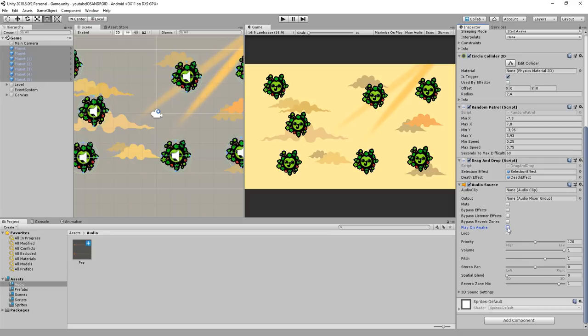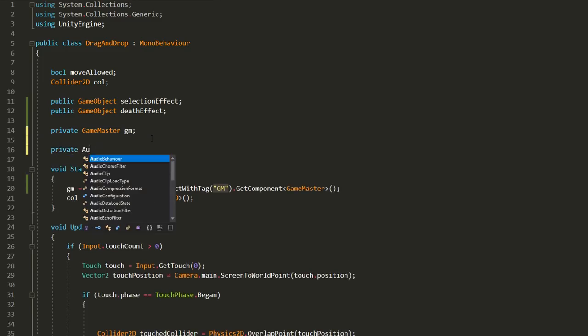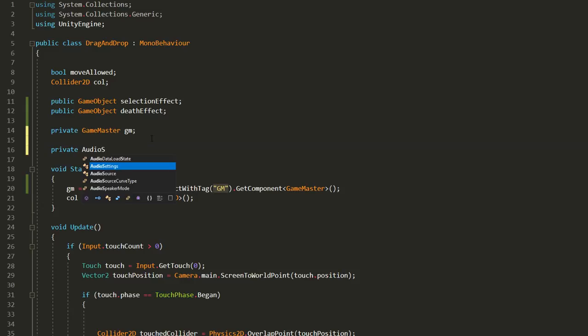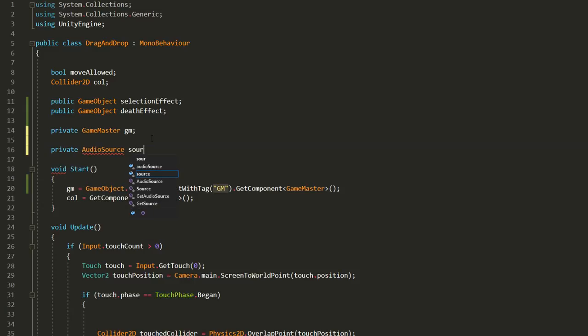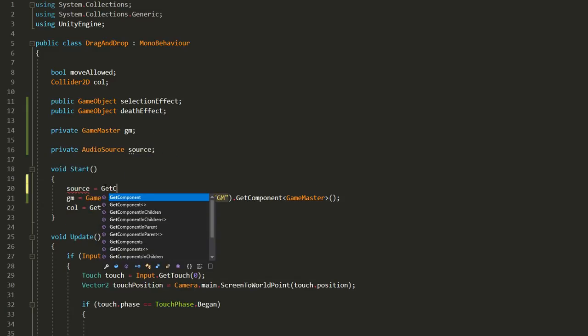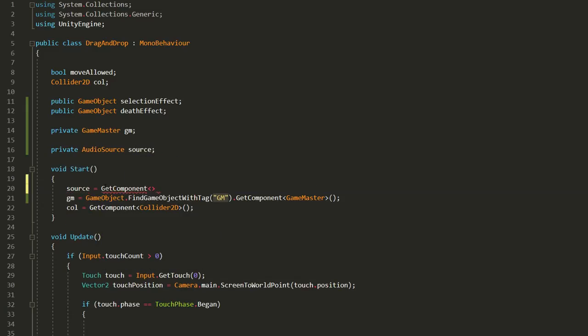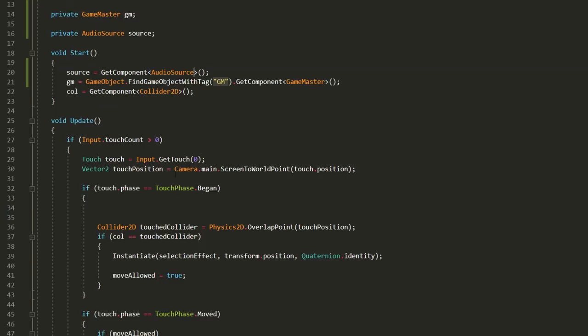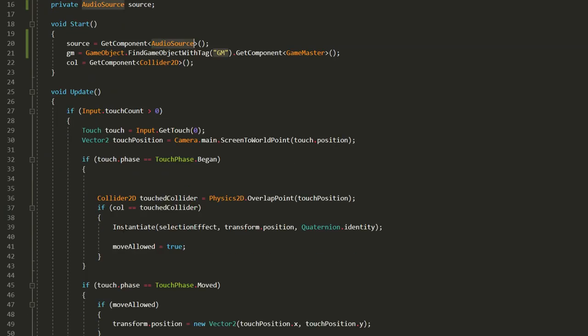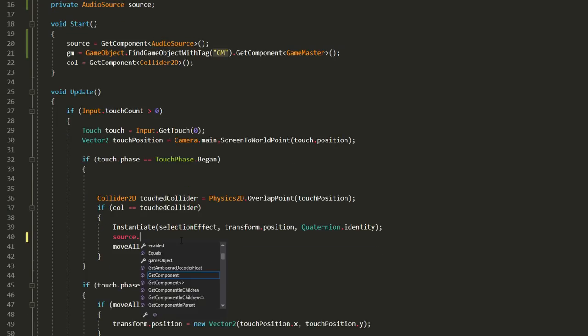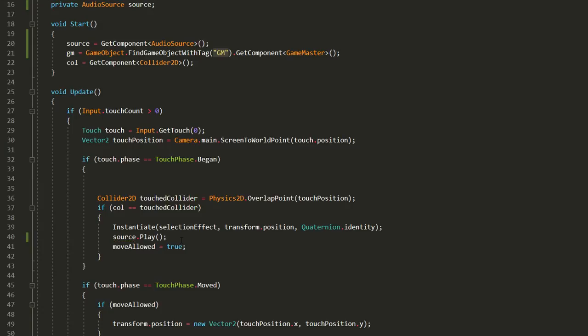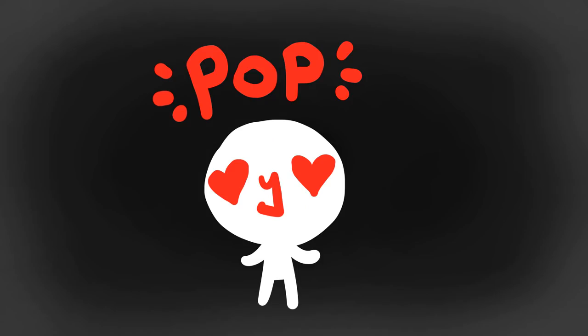Instead we'll hop inside of the drag and drop script and make a new private audio source variable called source which I'll set equal to get component audio source in the start function. And now I can simply type source.play and now whenever I click on a planet there's a cool little sound effect.